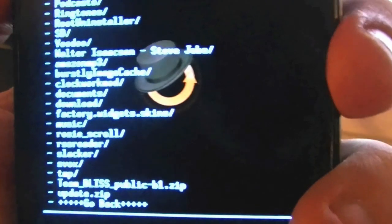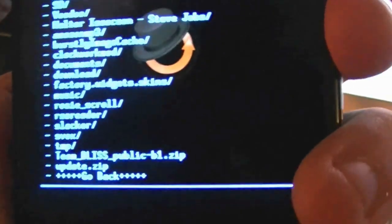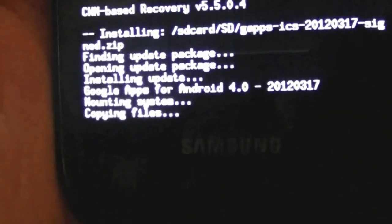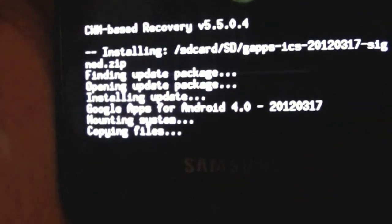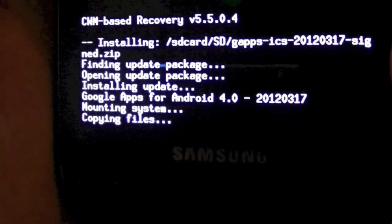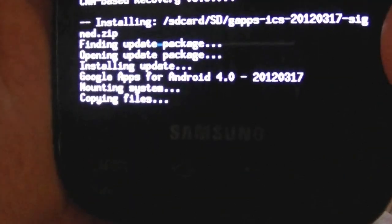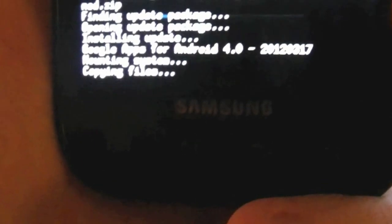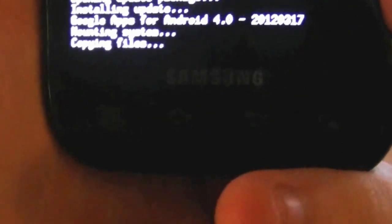Select yes, and it is going to go ahead and copy over the new gapps or Google apps. This should take anywhere between 10 seconds and a minute.